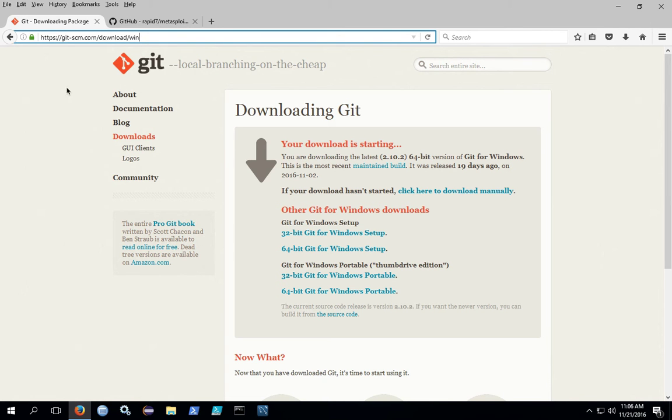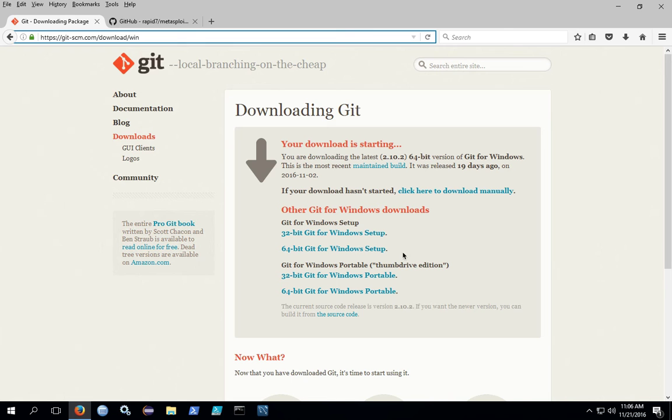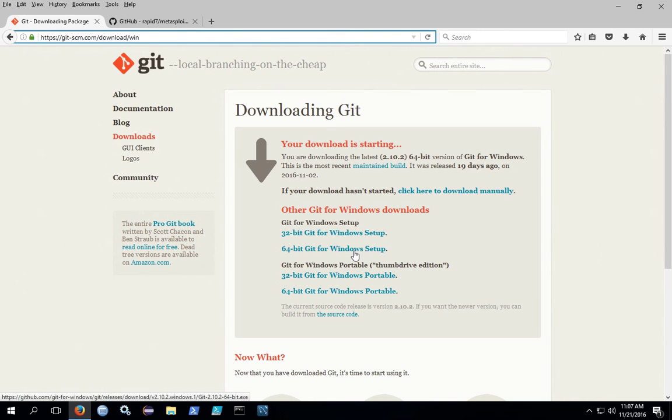To install on Windows, go out to the Git download page, git-scm.com. For Windows 10, you'll want to download the 64-bit version. If you have another version of Windows, you'll need to find out if it's a 32 or 64-bit version and then download the appropriate setup.